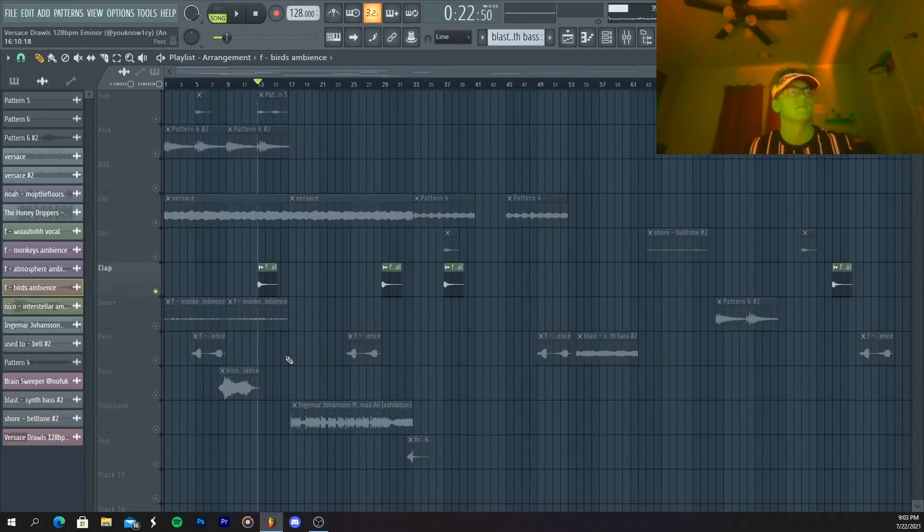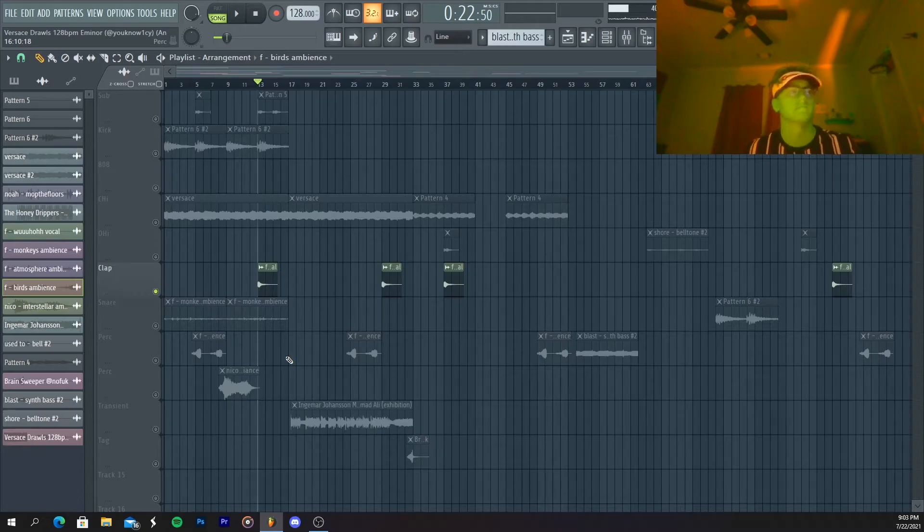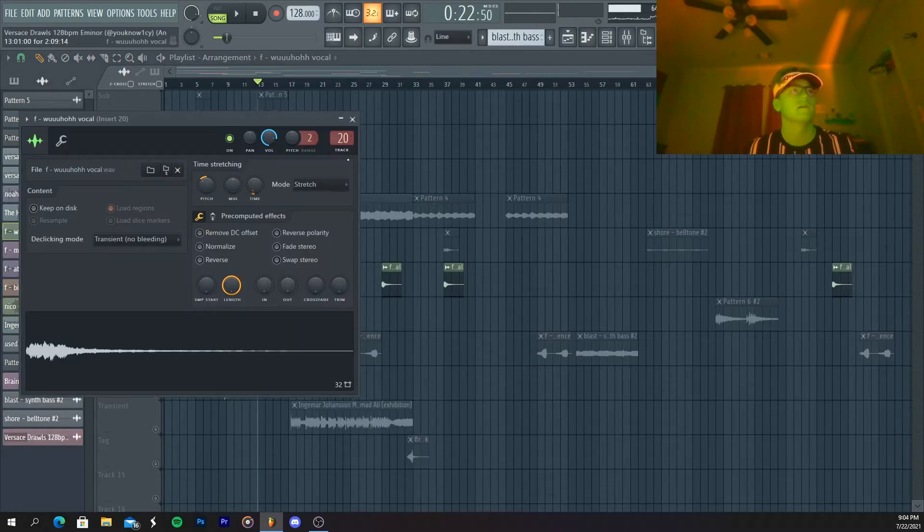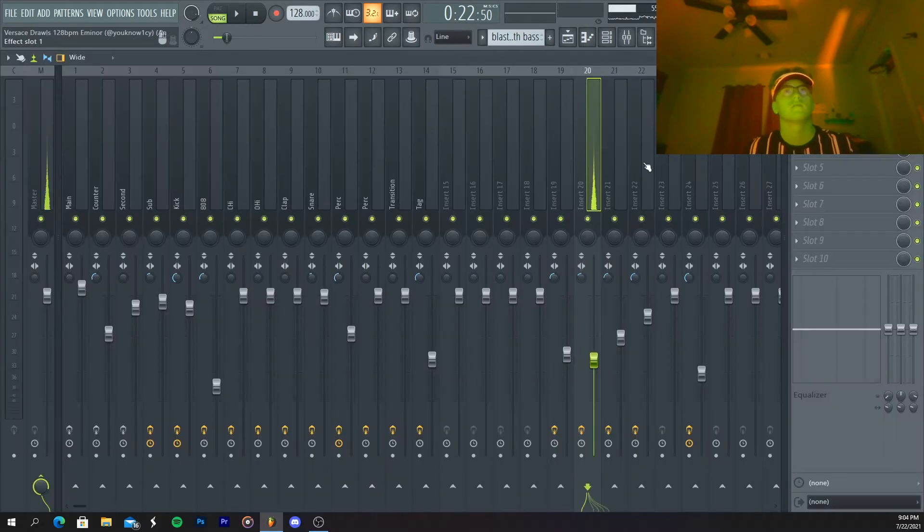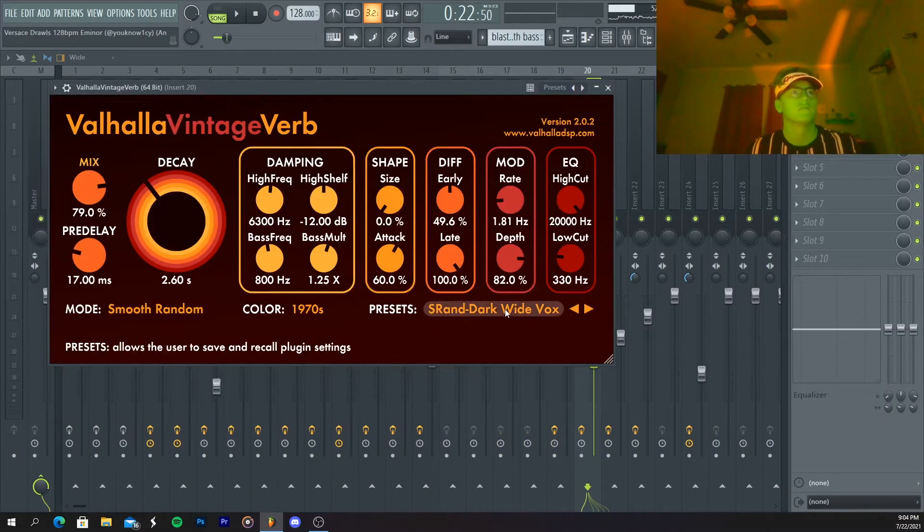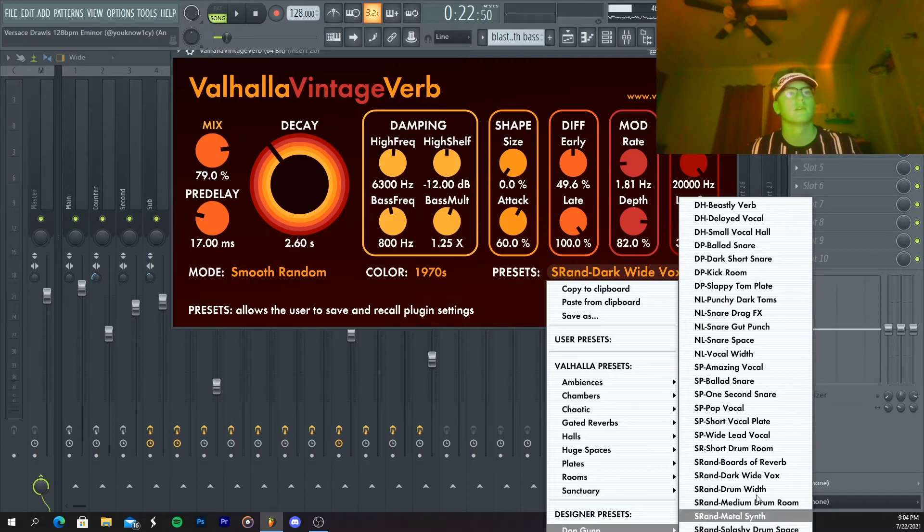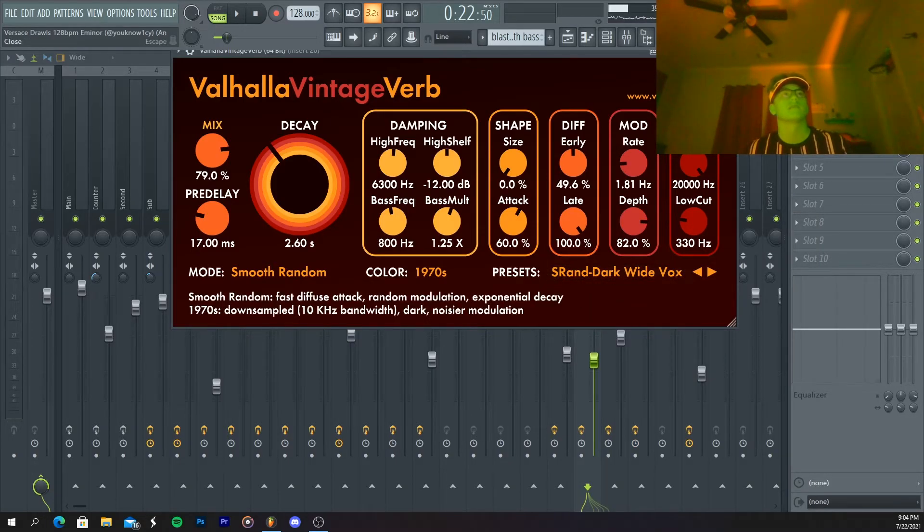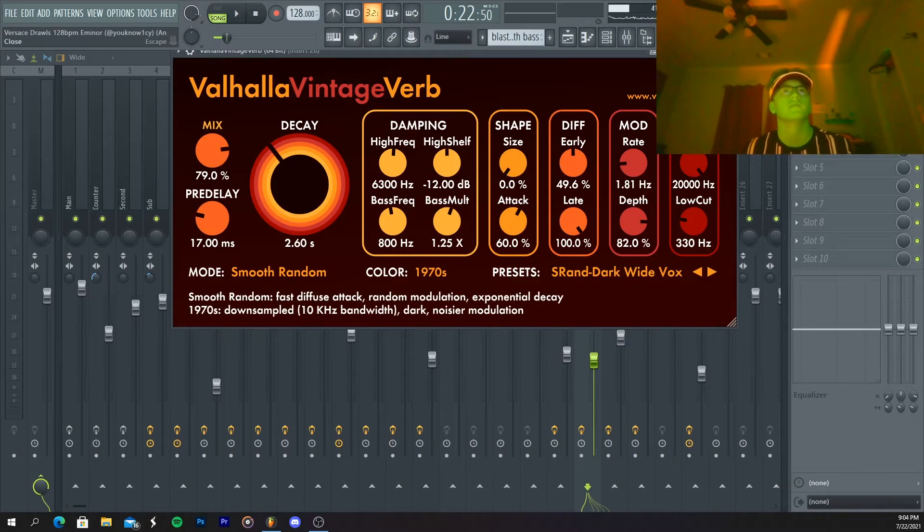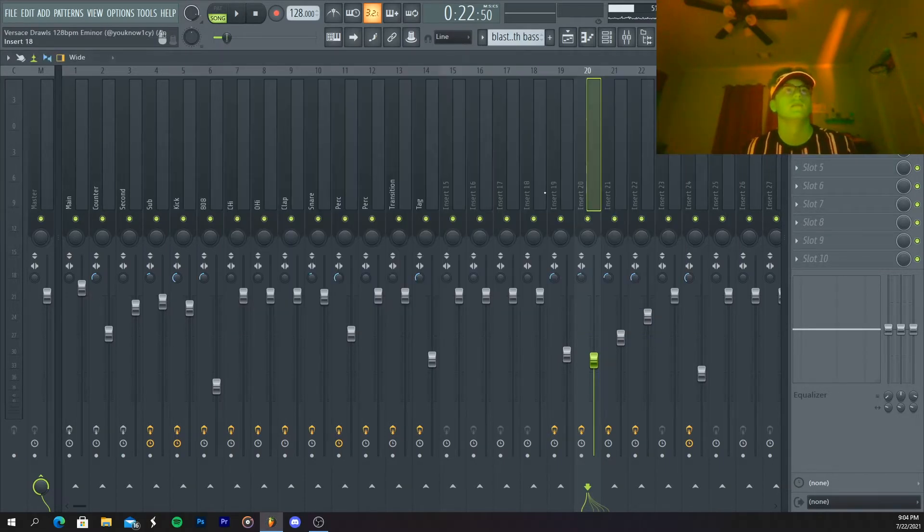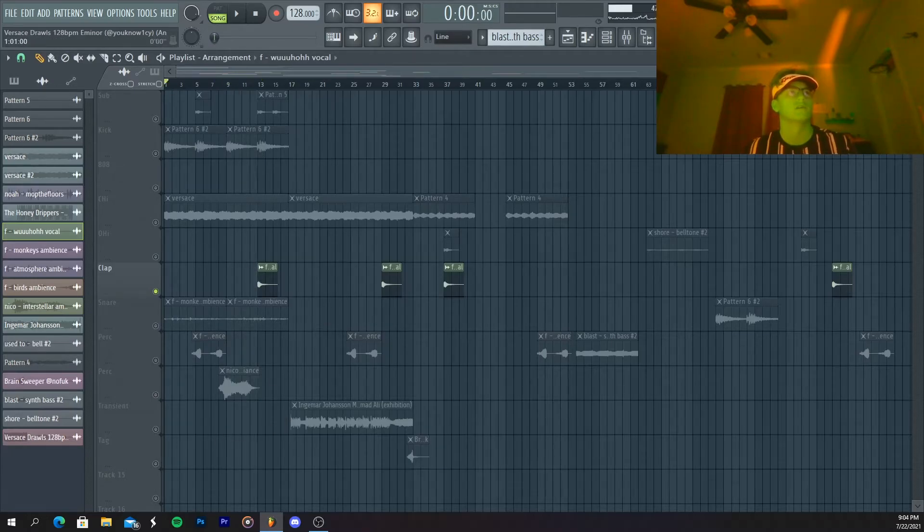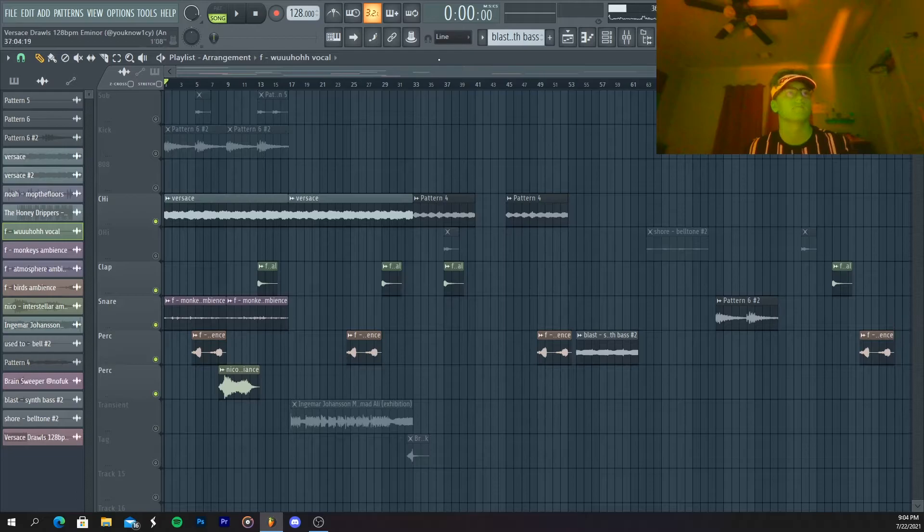This last little vocal effect, it's just Valhalla, this preset. It's from Don Gun, it's the SRans dark white box preset. Turn the mix down a little bit, and that's about it, just made it sound kind of washy. And then this is what it sounded like.